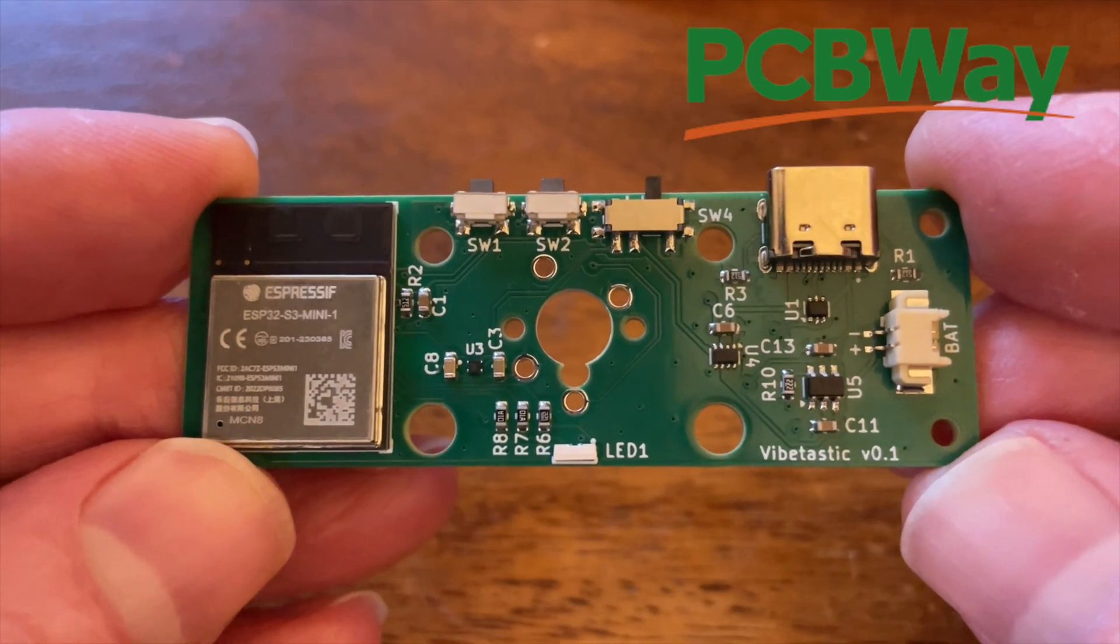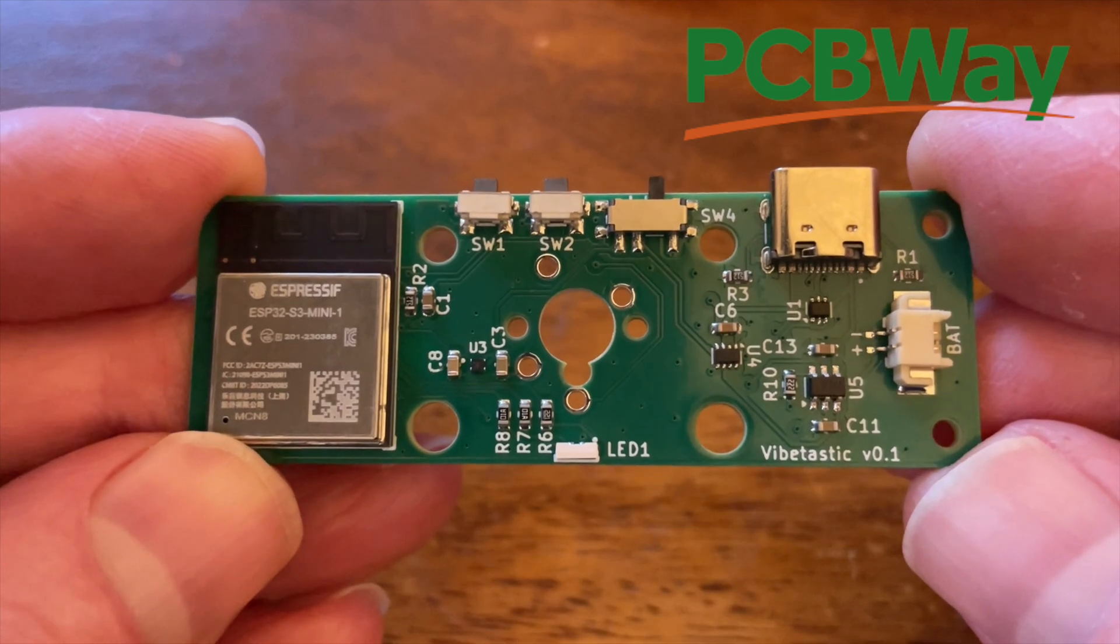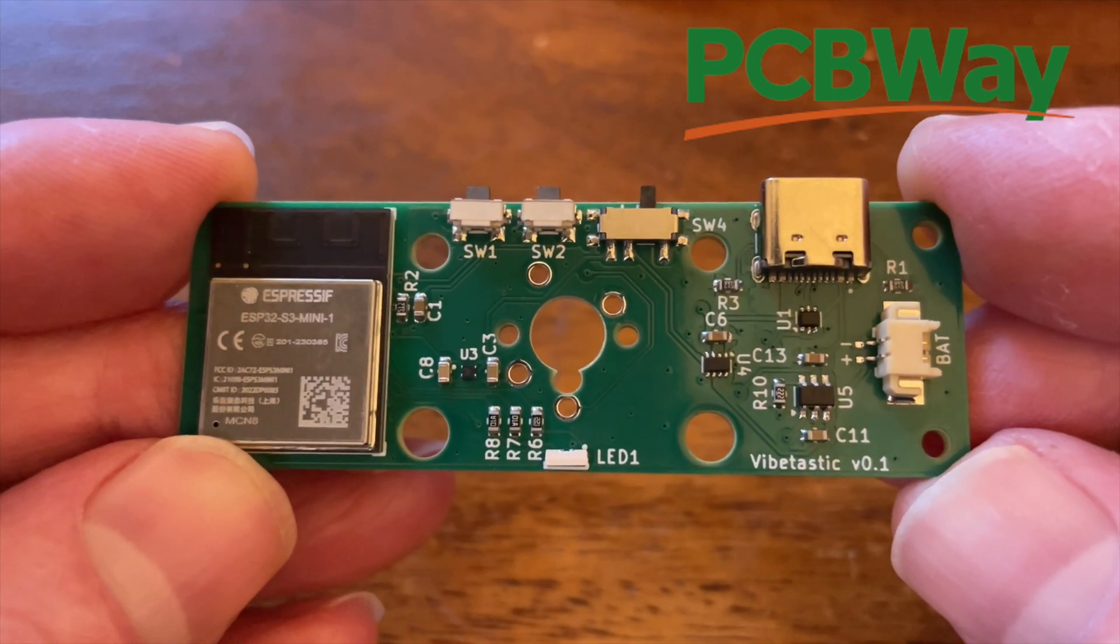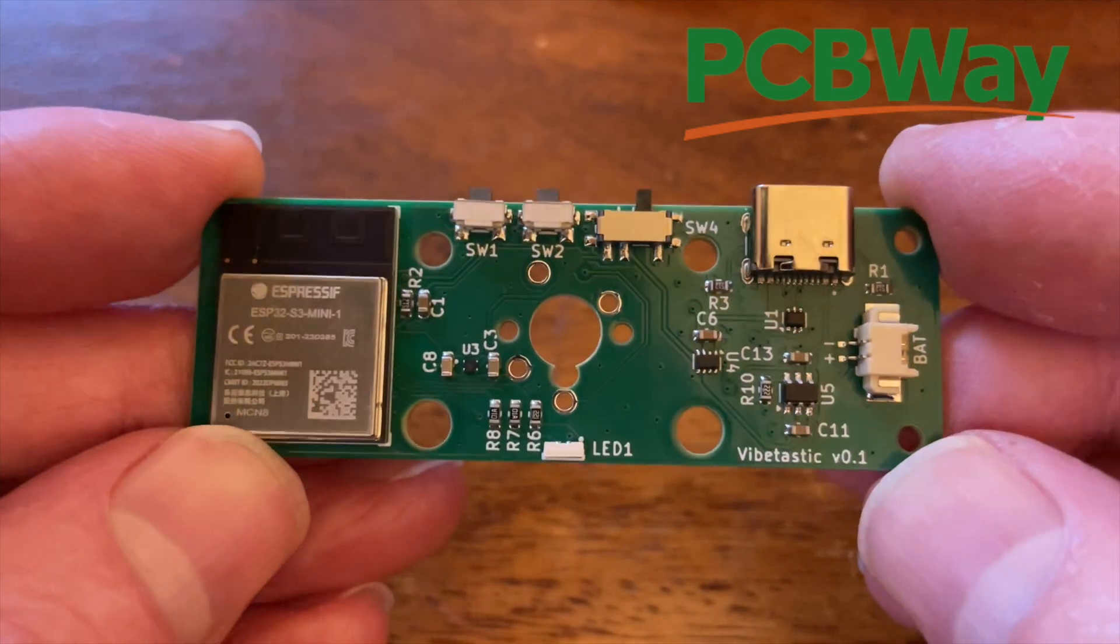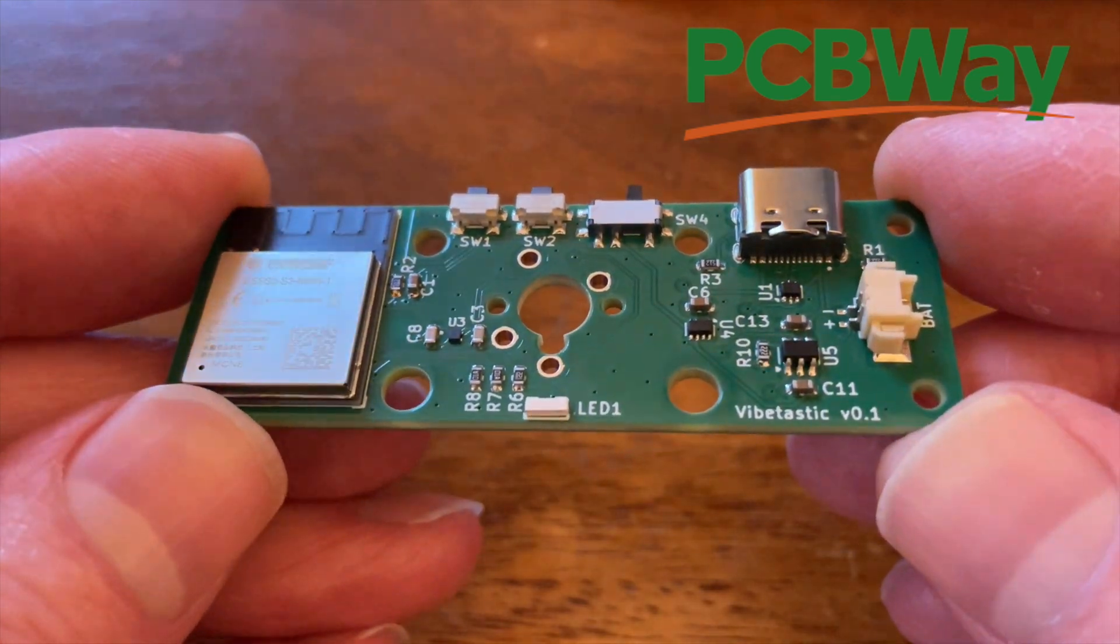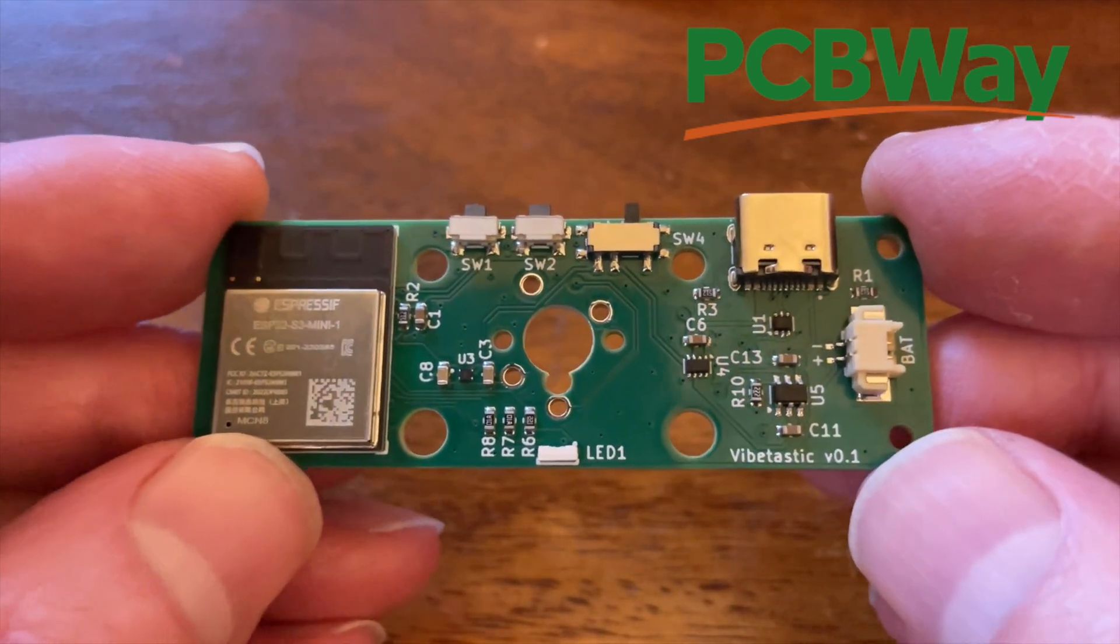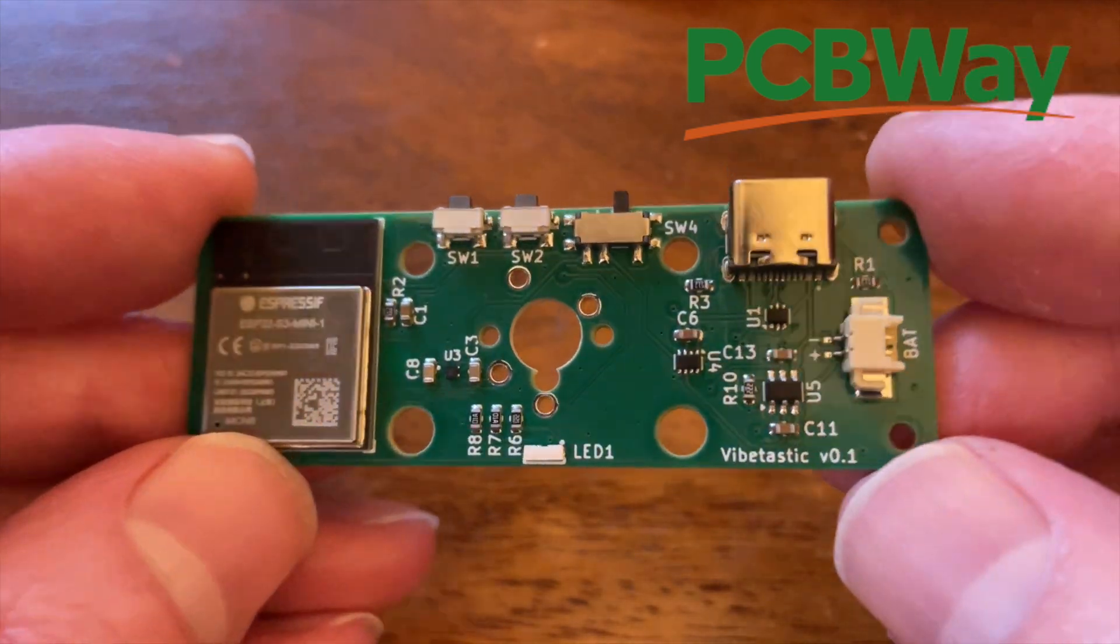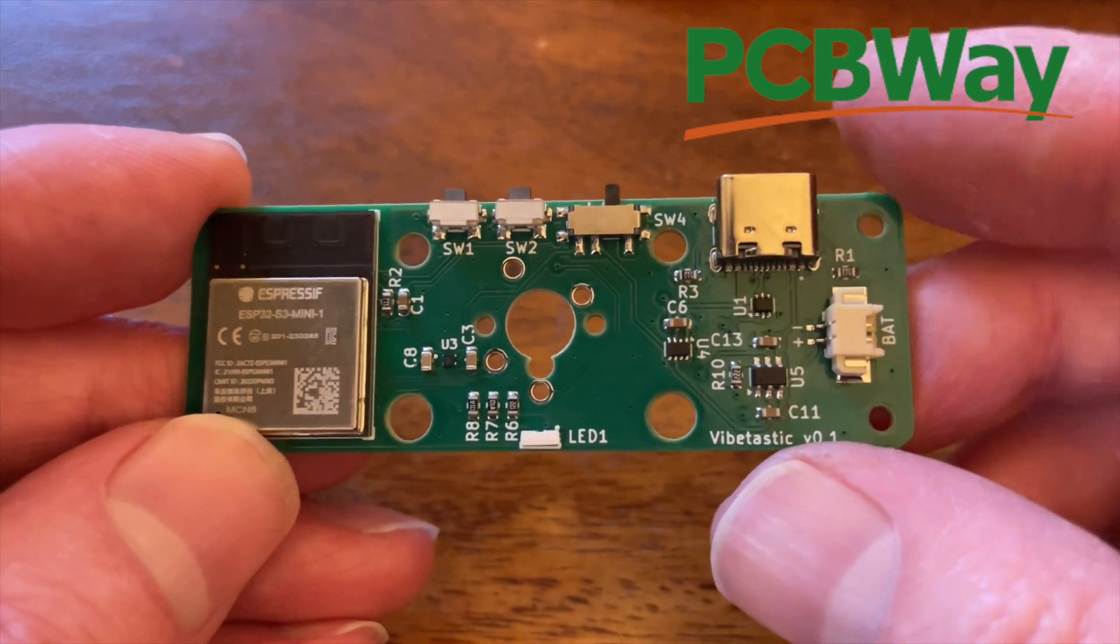So before we get down to some Vibe coding I just want to do a quick shout out to PCBWay who manufactured these PCBs and did the SMD assembly. As always it's a fantastic job. Check out our link to them in the description. Get your own PCBs made. Why not?